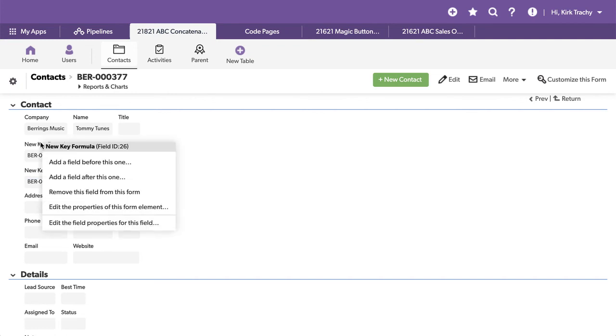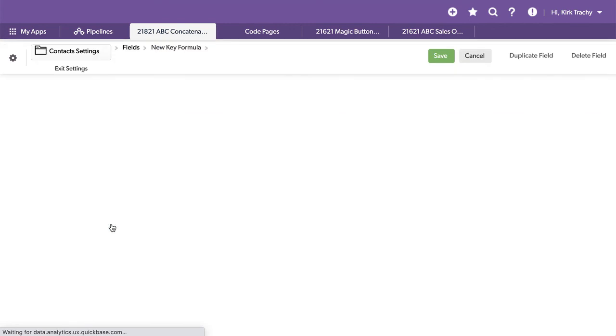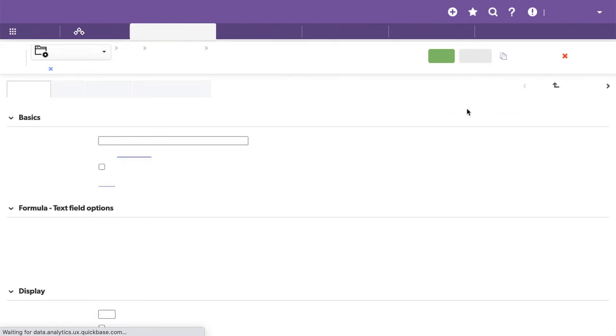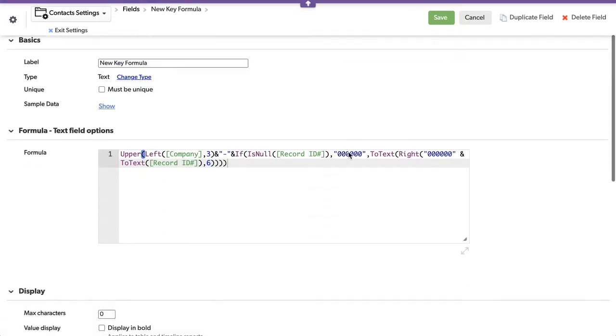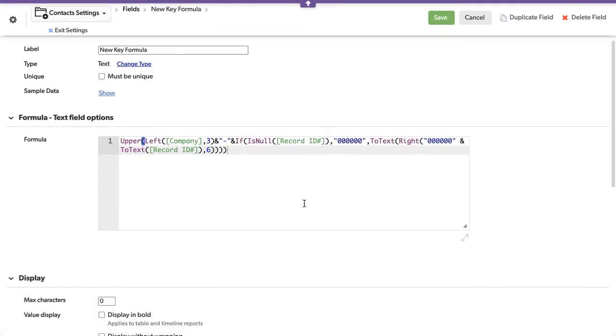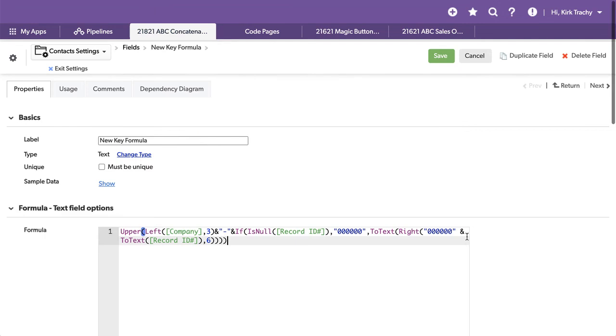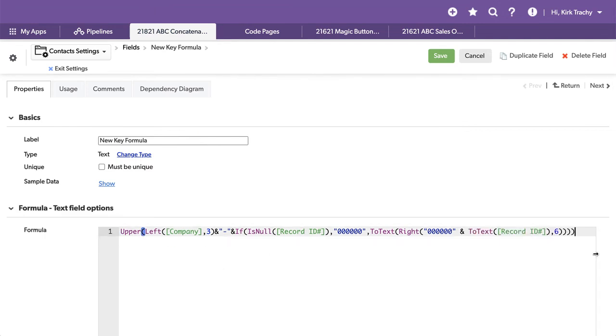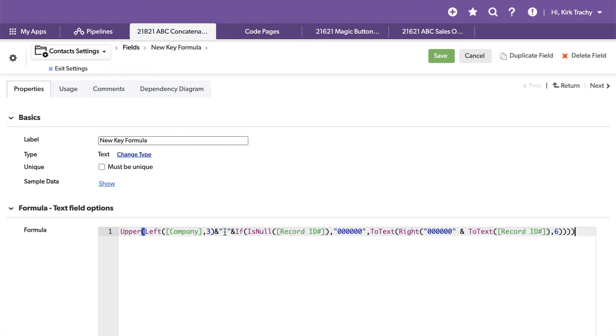Let's first take a look at what the formula is that makes this happen. As we linger here, let's make this bigger for a second. So we're taking the left of the company with three characters and you can see everything's going to be uppercased. So we're taking the left, we're putting a dash in here. You can see the quotes around this text string, which is a dash.